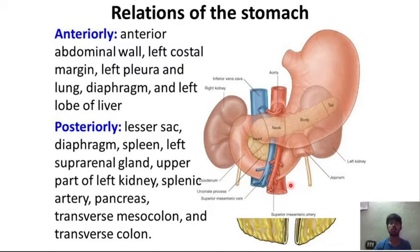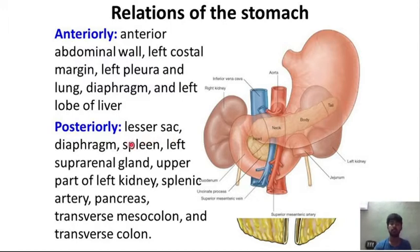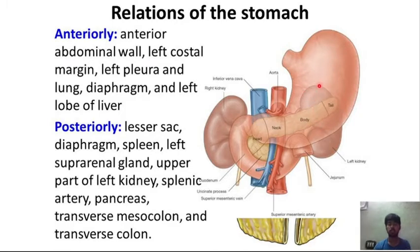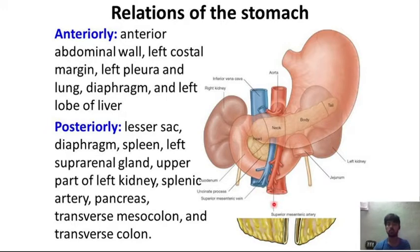The relations of the stomach: anteriorly, the anterior abdominal wall, left costal margin, left lung, diaphragm, and left lobe of the liver. Posteriorly, the lesser sac, diaphragm, spleen, left suprarenal gland, left kidney, splenic artery, pancreas, transverse mesocolon, and transverse colon are present.